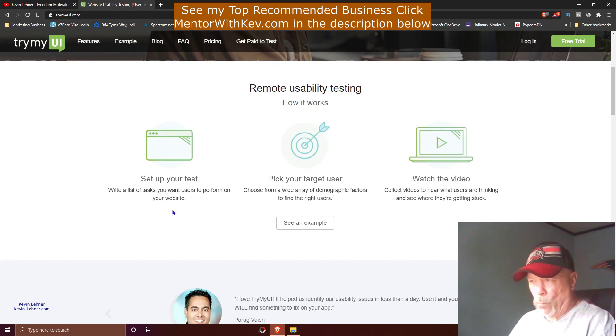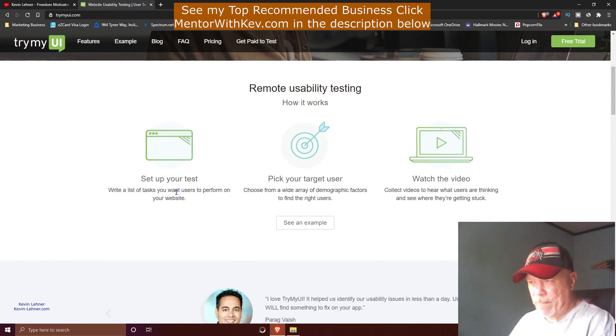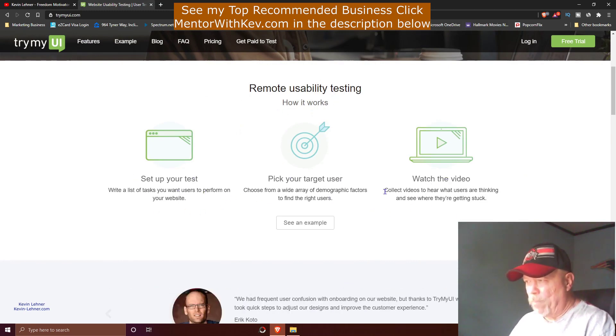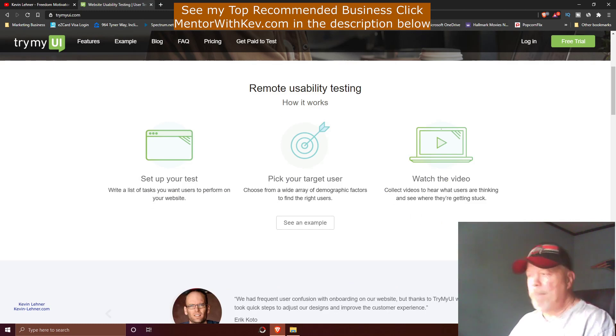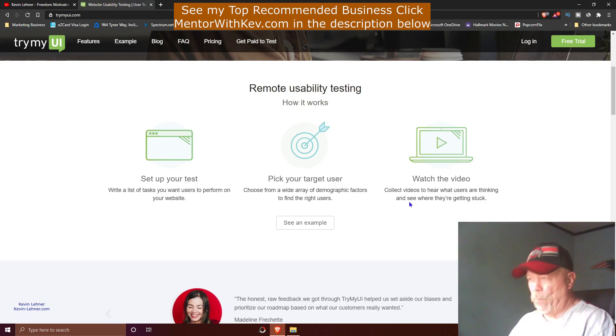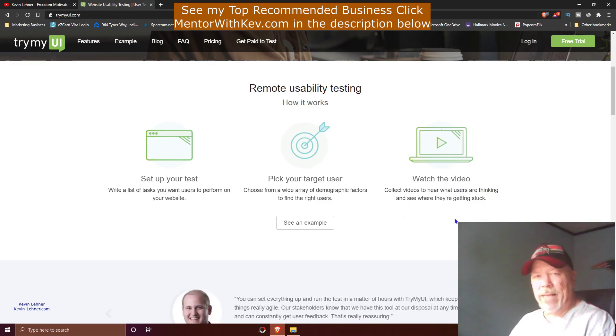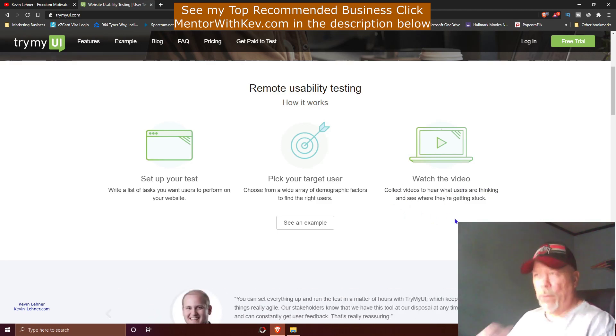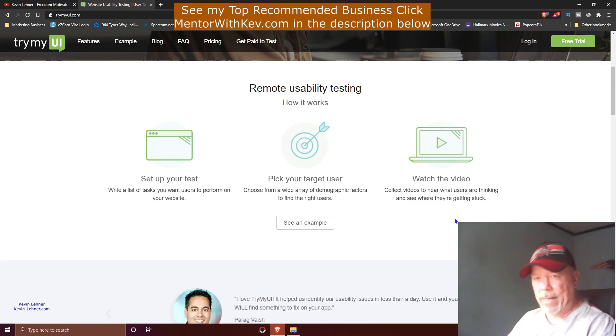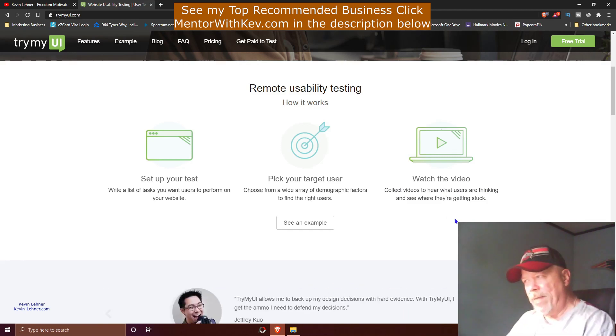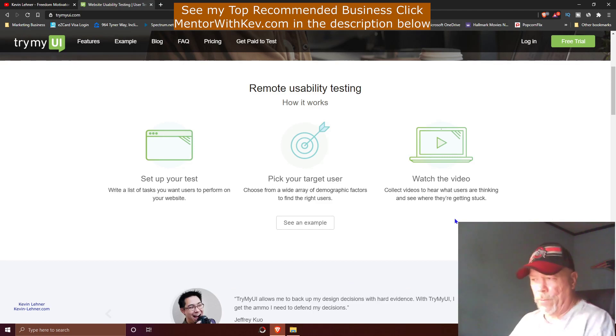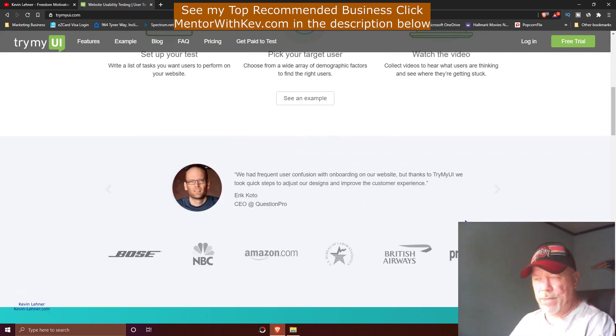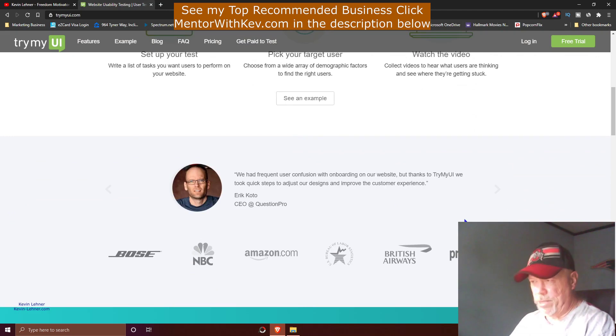They can set up the test, pick a target user, and watch the video while people are testing their website. They'll be watching a video of how they're interacting with their websites and the feedback they're getting. If they need to make any adjustments to their website, that's what they use that information for.